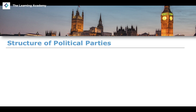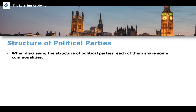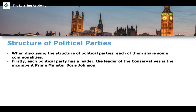As a basic introductory remark, when discussing the structure of political parties, each of them shares some commonalities. Every single political party has a leader. For example, the leader of the Conservatives is the incumbent Prime Minister Boris Johnson, the leader of the Labour Party is Sir Keir Starmer, and the leader of the Liberal Democrats is Ed Davey.